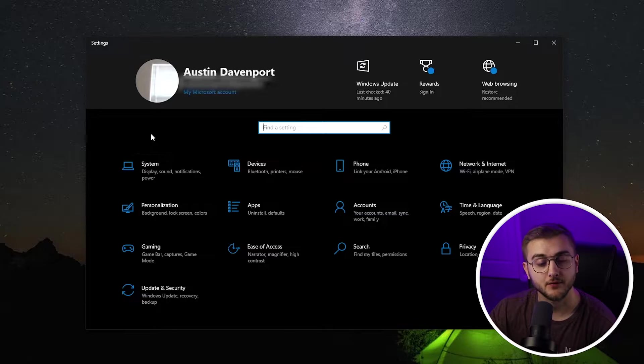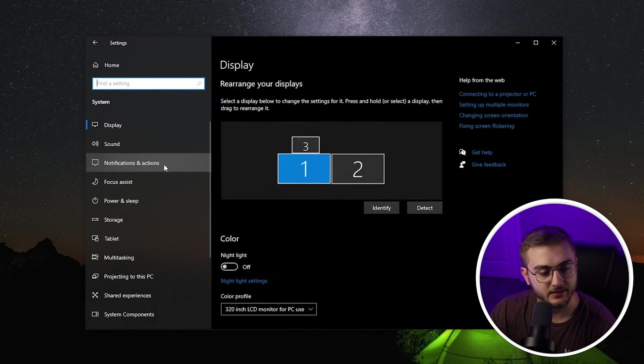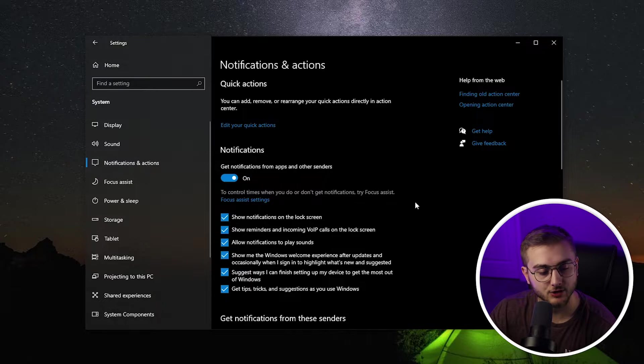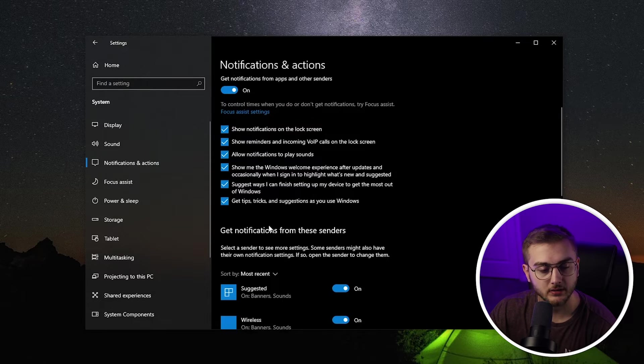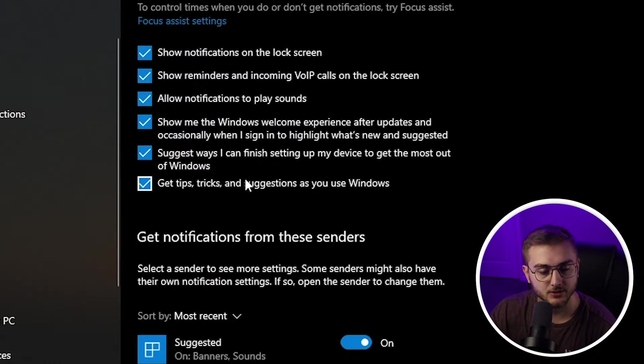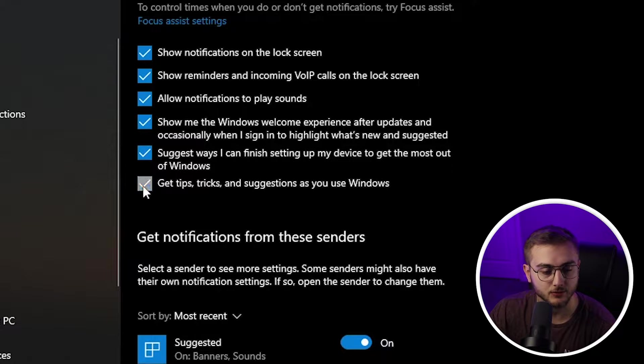To turn these guys off, you're going to head into your settings, go into system, then notifications and actions. Scroll down a little bit and you can turn off get tips, tricks and suggestions as you use Windows.